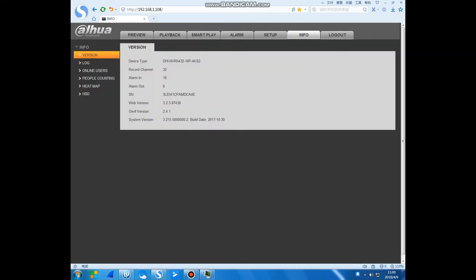This recorder is MVR5432-GAT-16P-GAT-4K-S2. It's a 32 channel.